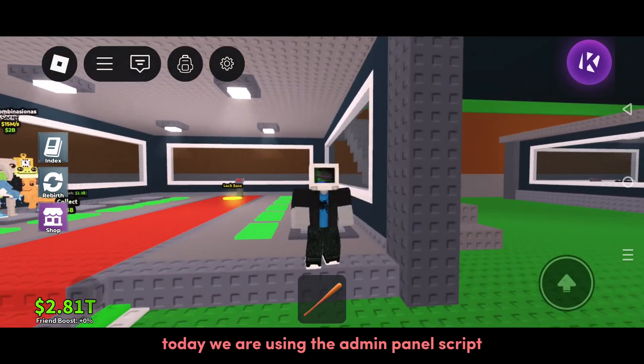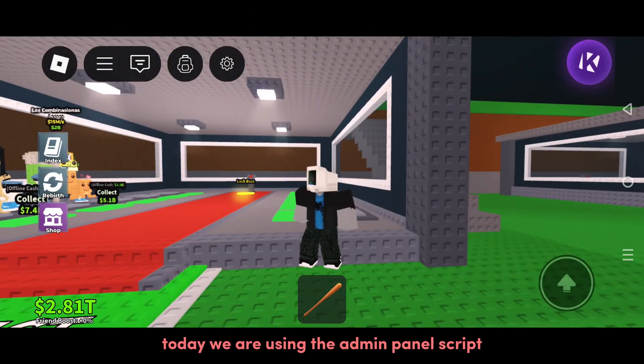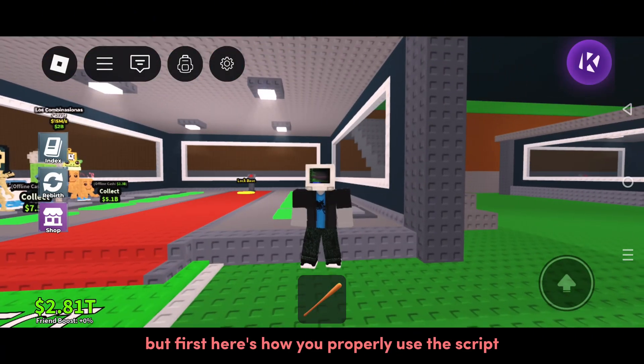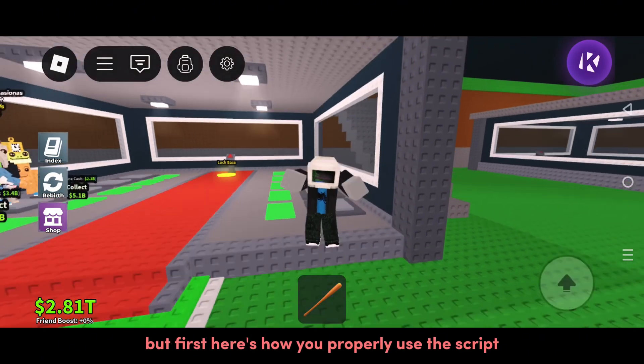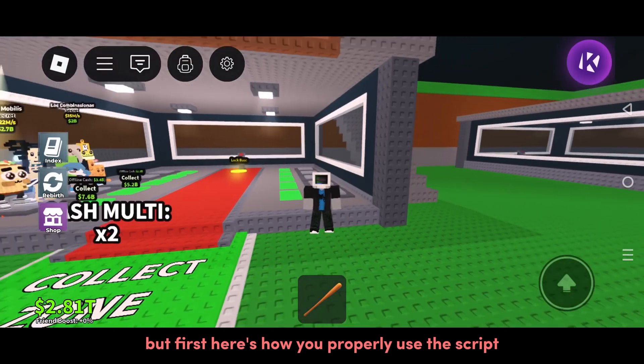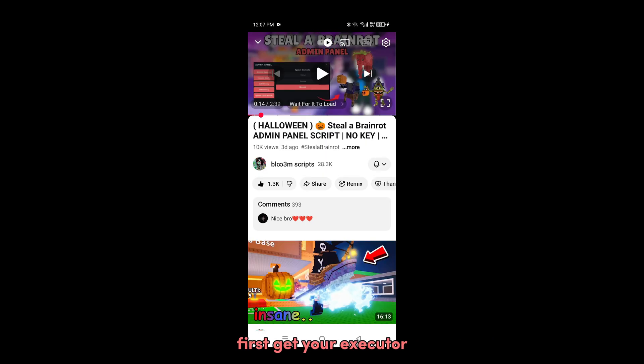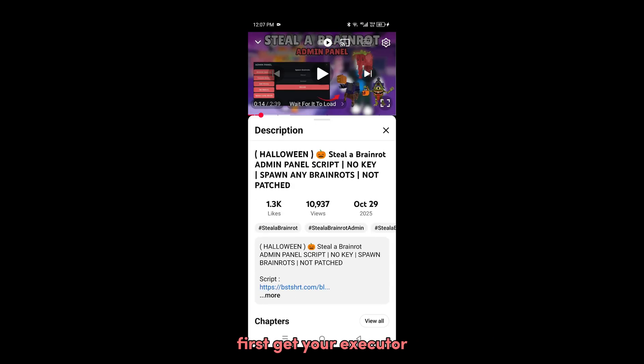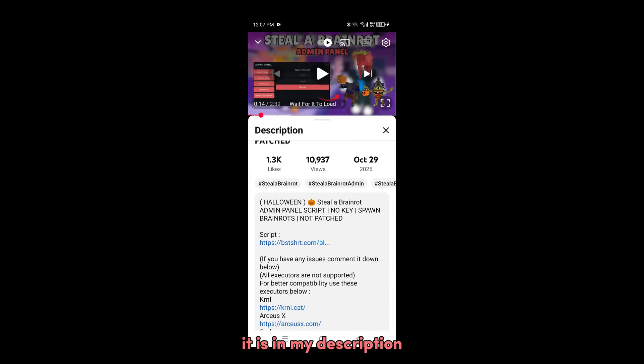Hello everyone, today we are using the admin panel script. But first, here's how you properly use the script. First, get your executor - it is in my description.